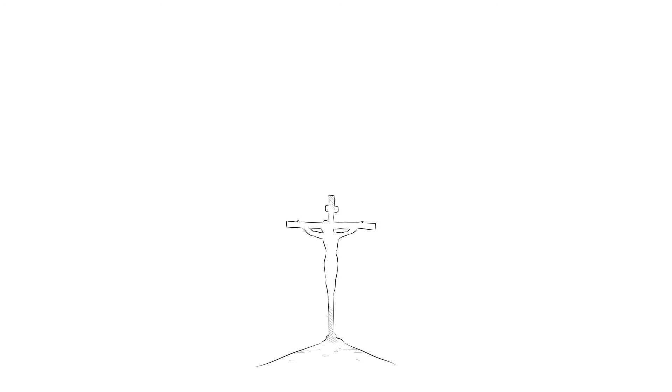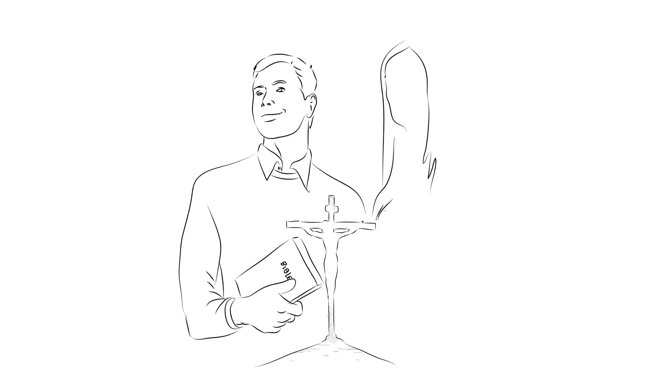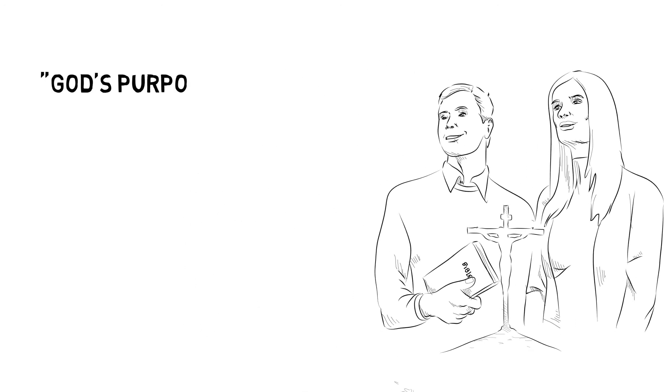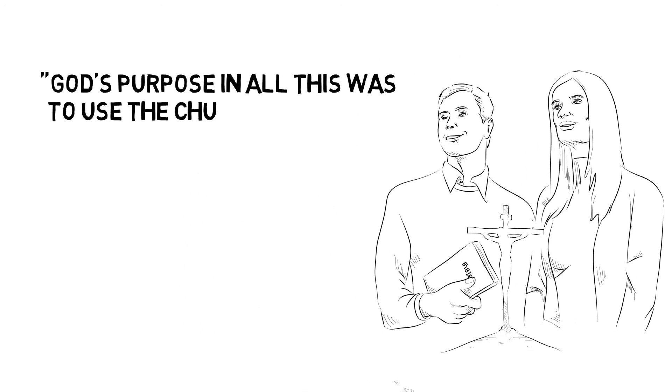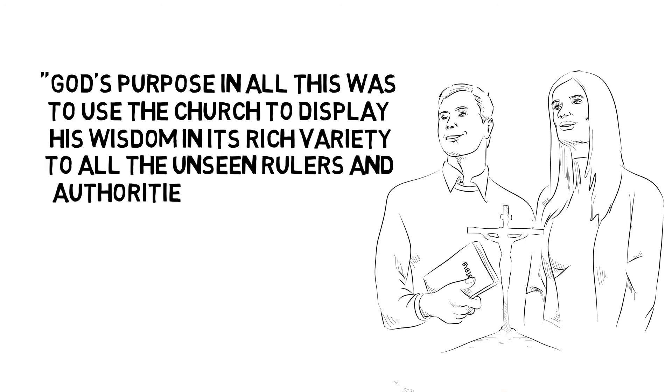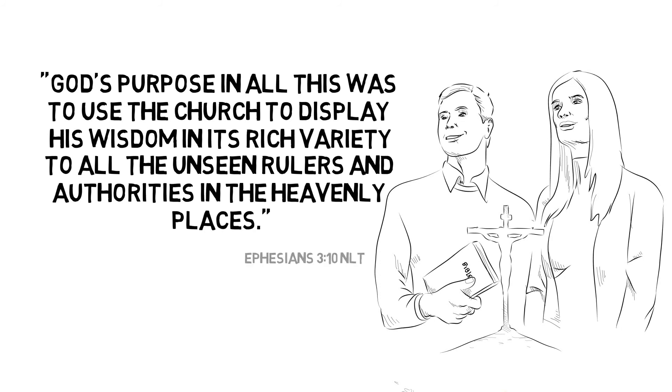When we join the family of Jesus, we become warriors in his fight against the evil powers. God's purpose in all this was to use the church to display his wisdom in its rich variety to all the unseen rulers and authorities in the heavenly places.